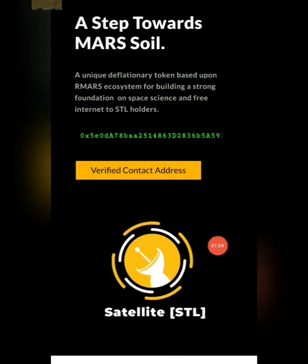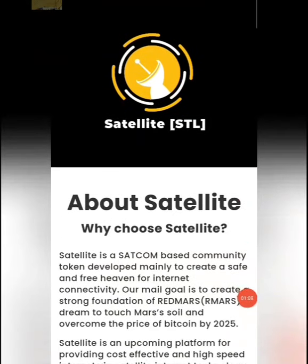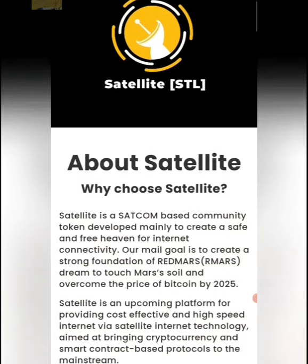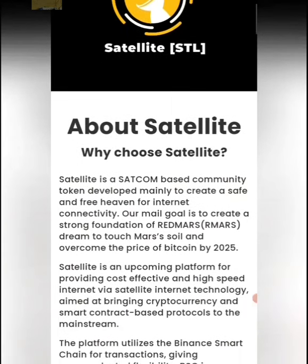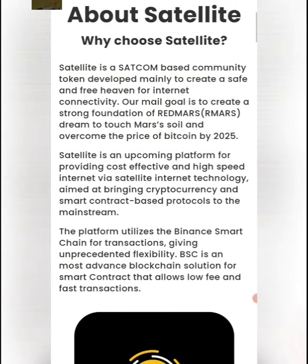And if you have a contact address, you will be here. STL is a satellite token. Satellite token is called STL. This satellite token is very different. The internet token is called STL.